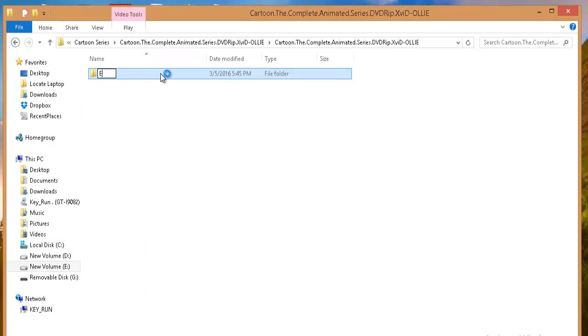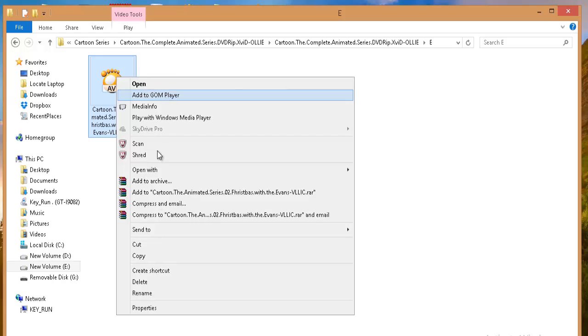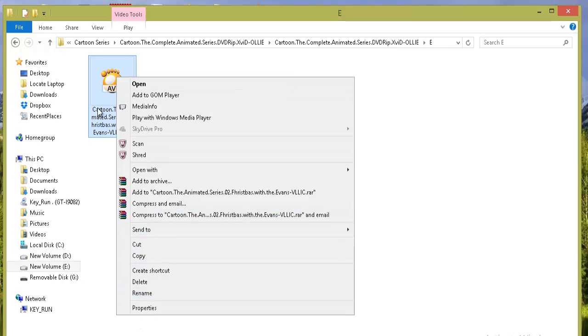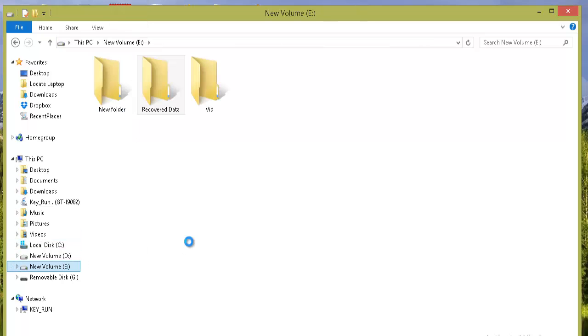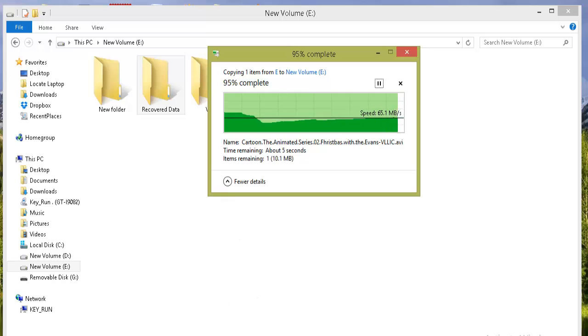Now if you go into the folder and right-click on our file, it will show all the options which were previously unavailable. Now let's try to copy the file and you can see it easily gets copied.